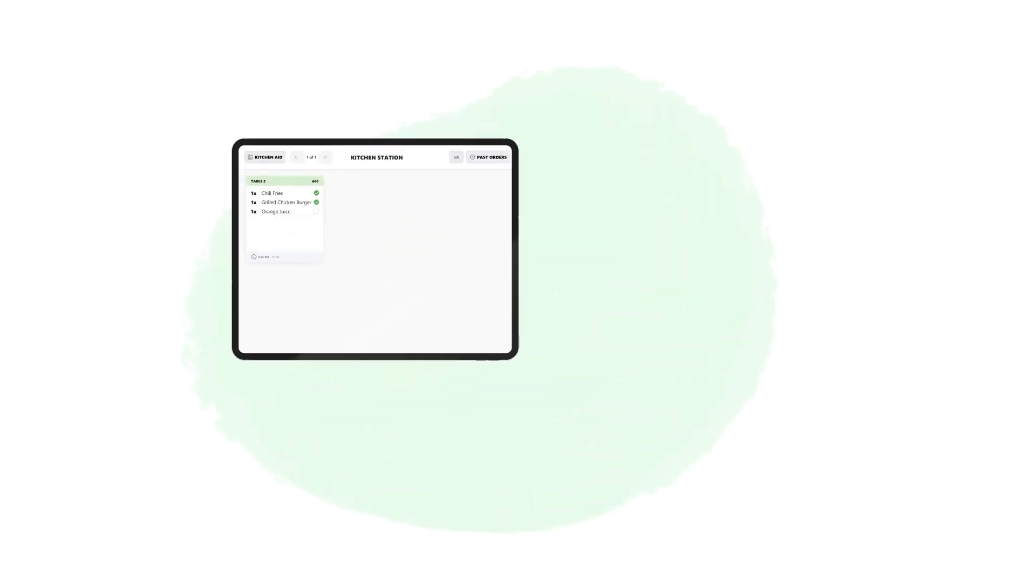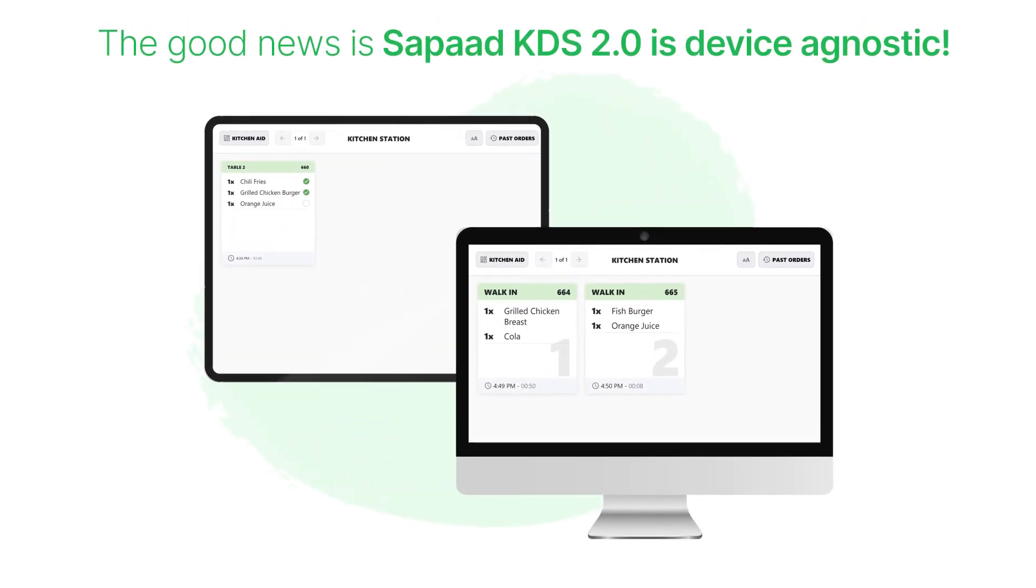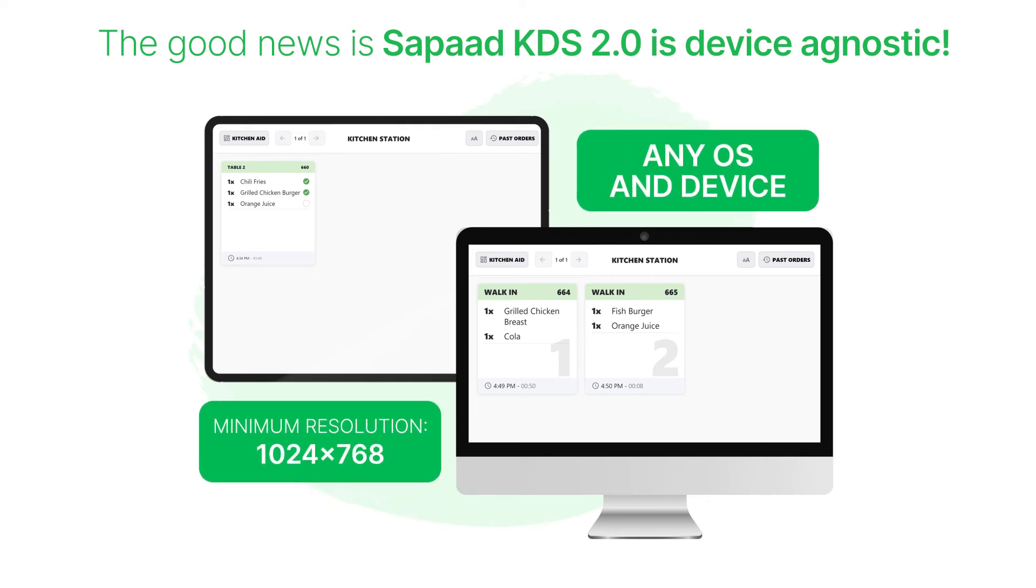The good news is Sapaad KDS 2.0 is device agnostic, so you can use it on any OS and device with a minimum resolution of 1024x768, as well as on both touch and bump interfaces.